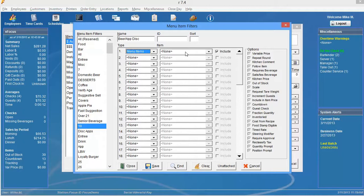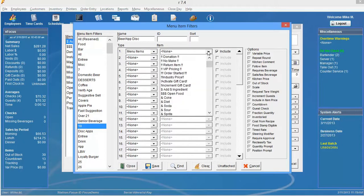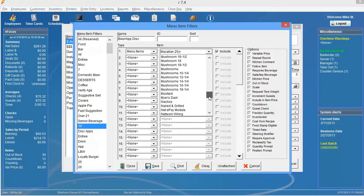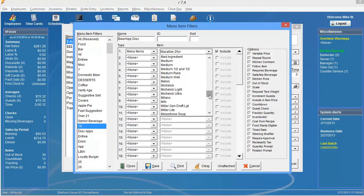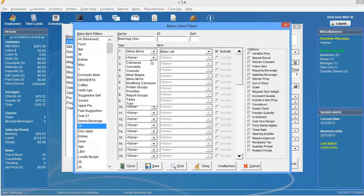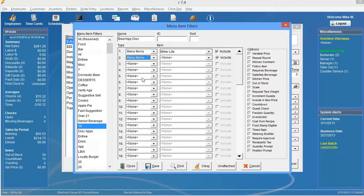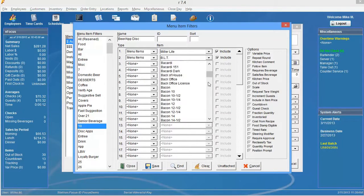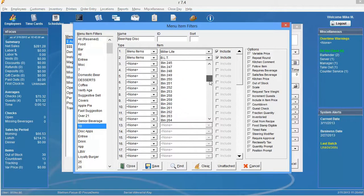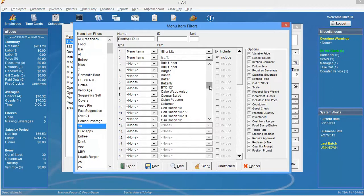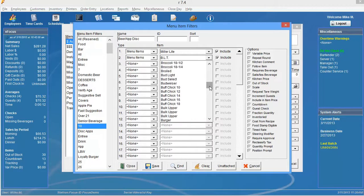Select that. And then in menu item, I'm going to go ahead and go find my Miller Lite. So I'm going to scroll down here and select Miller Lite. And I'm going to repeat that process for Bud Lite and Coors Lite. So I'm going to go ahead and select menu items and scroll down and find Bud Lite. And there's Bud Lite.